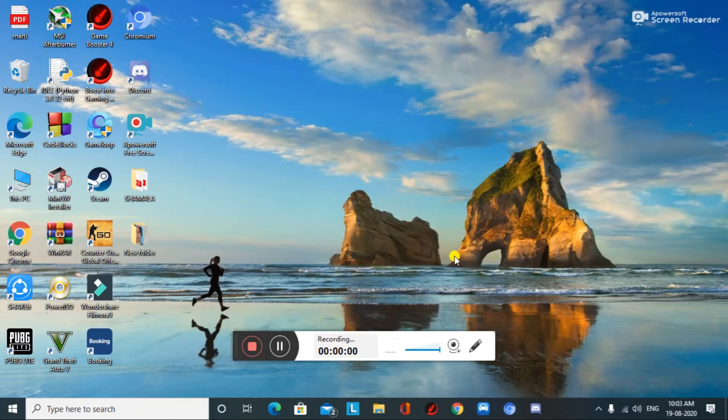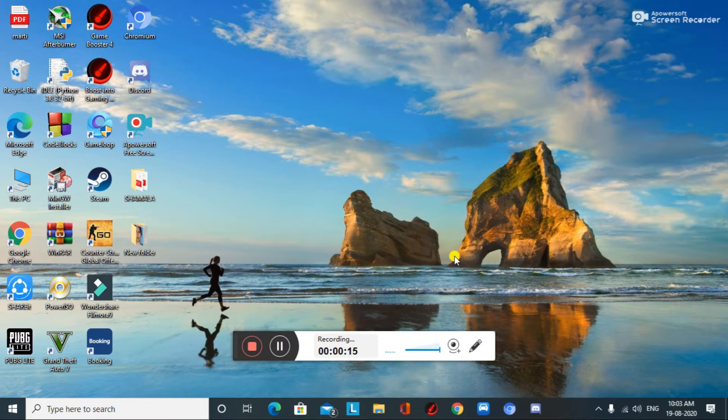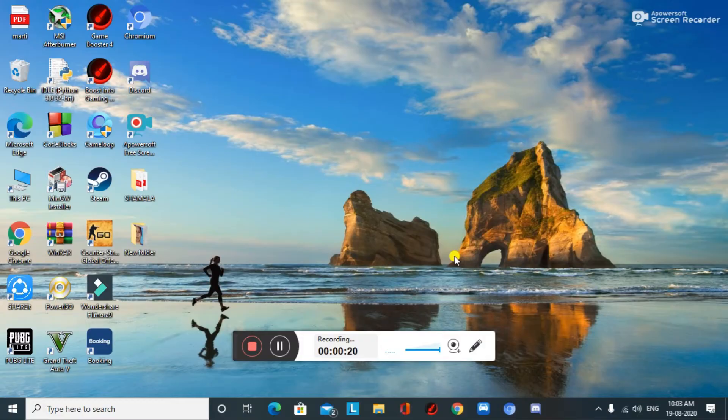Hey guys, welcome back to our new video. Today we're going to learn how to transfer a file from one PC to another PC. First of all, I want to tell you that there are many methods to transfer a file from one PC to another PC without any hard disk or drives. So without wasting any time, let's get started.